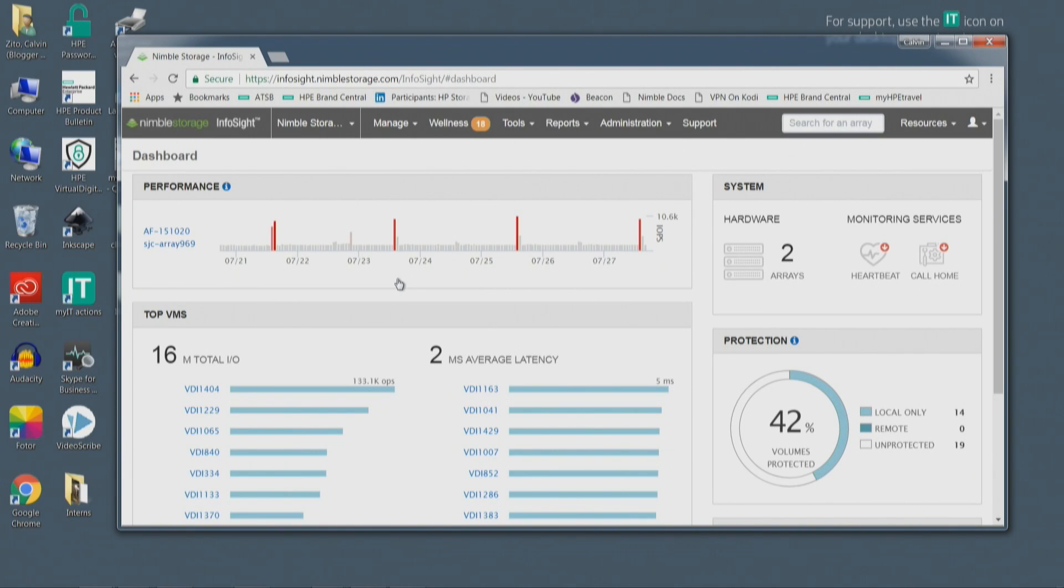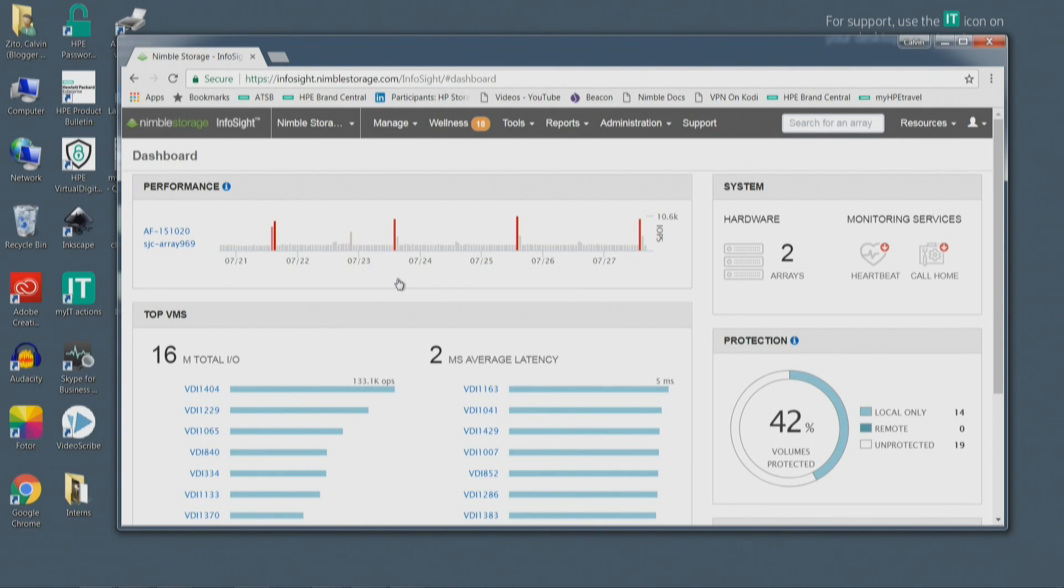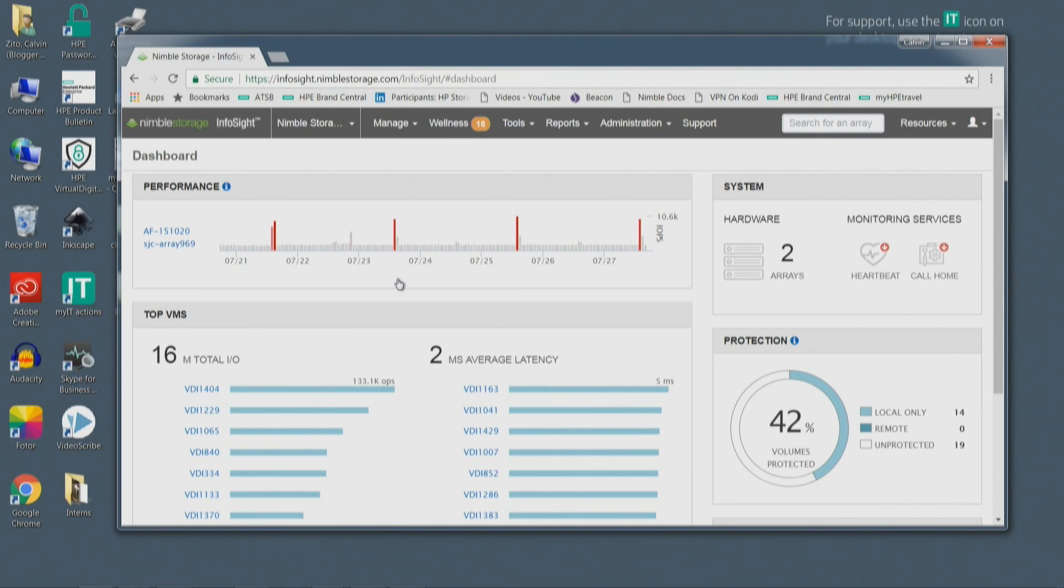At the same time, we don't want to let the customer down, because all that the customer cares about is that his application is available and performant. He does not care where in the stack that problem is coming from, where that weakest link is. And the stack is pretty tall.